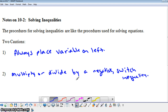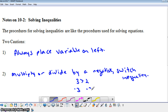Here's an example. You will all agree that 3 is greater than 2. But notice if we were to multiply both sides of this inequality by negative 1, we'd have negative 3 here and negative 2 here. Negative 3 is not greater than negative 2, so we have to switch the inequality. That's an example of why, when you multiply or divide by a negative, you switch the inequality.